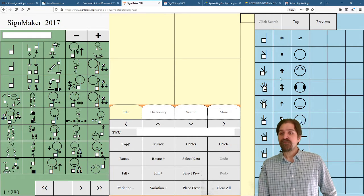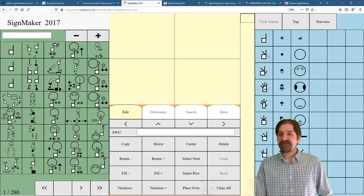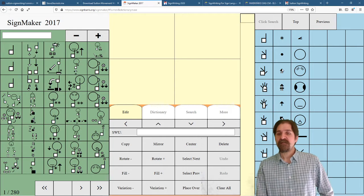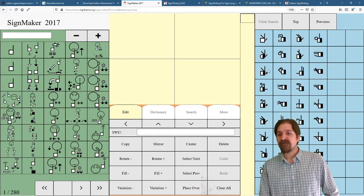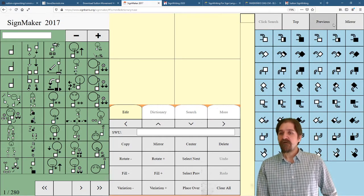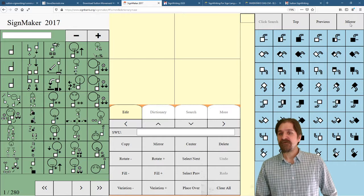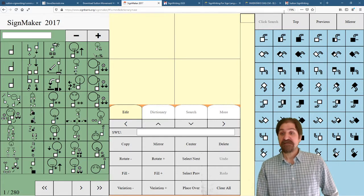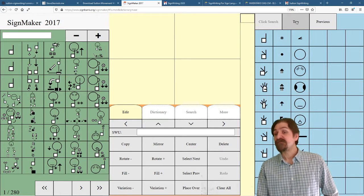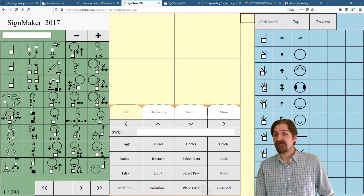Over here in the blue section, this is the ISWA 2010. And you can find all of the symbols, all of the rotations and the fills and the mirrors. So these are the symbols that Valerie created.